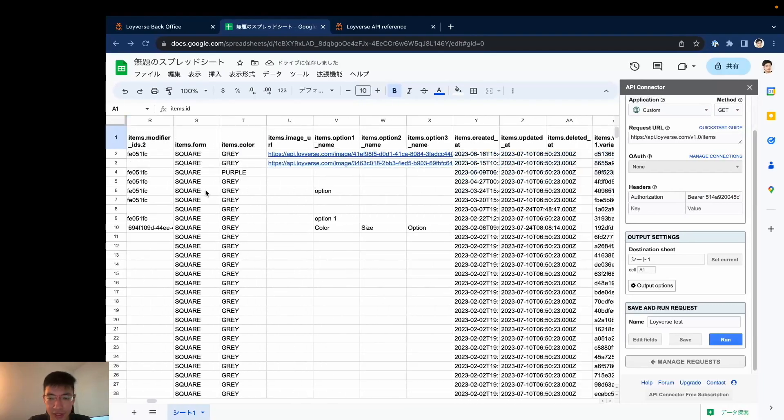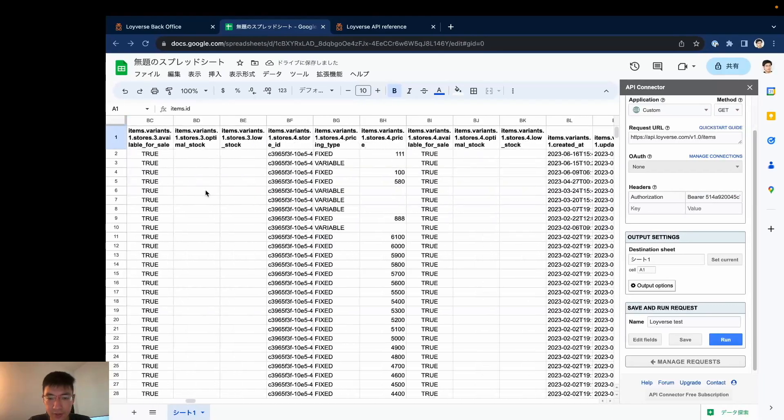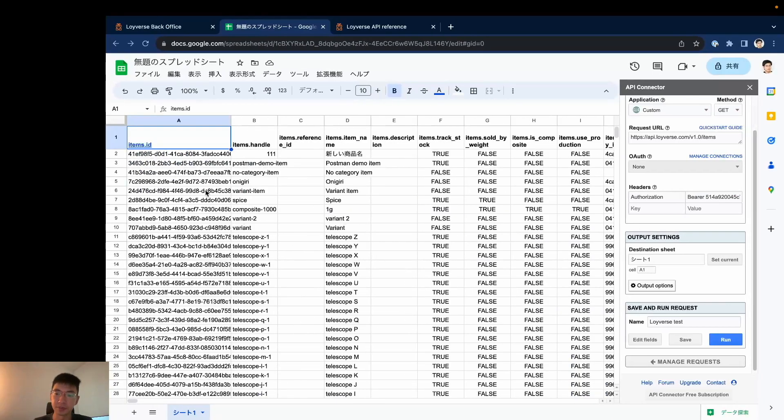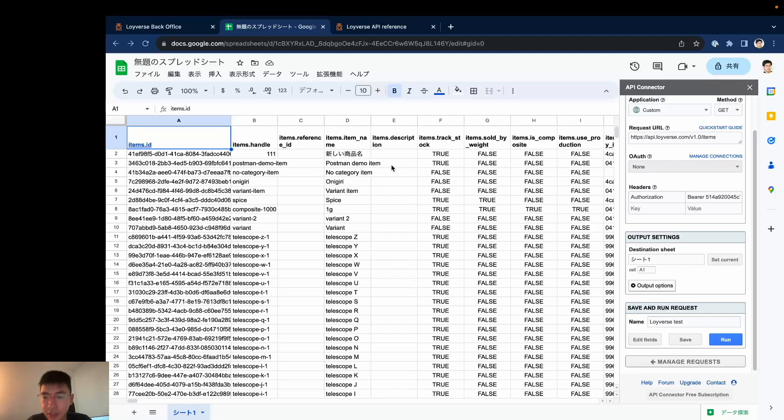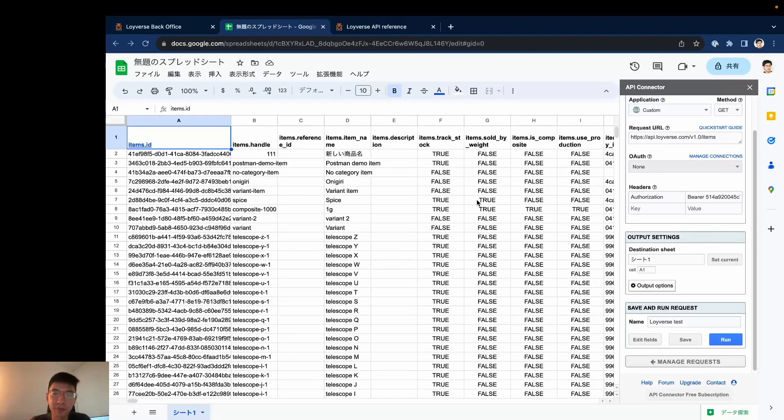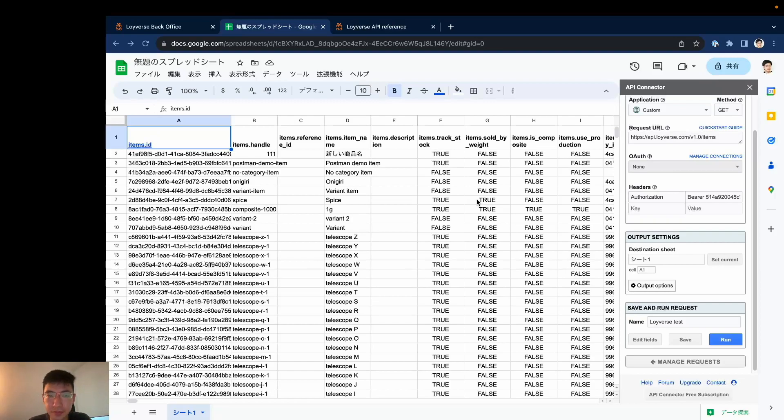Yes, it's very easy and very straightforward. And even without using any other applications, you can directly connect Roiverse to Google Sheets.